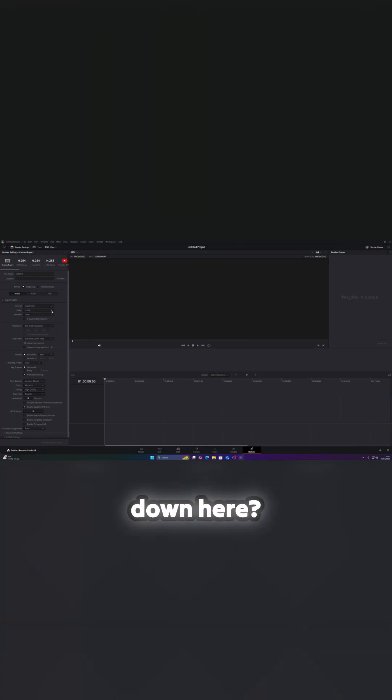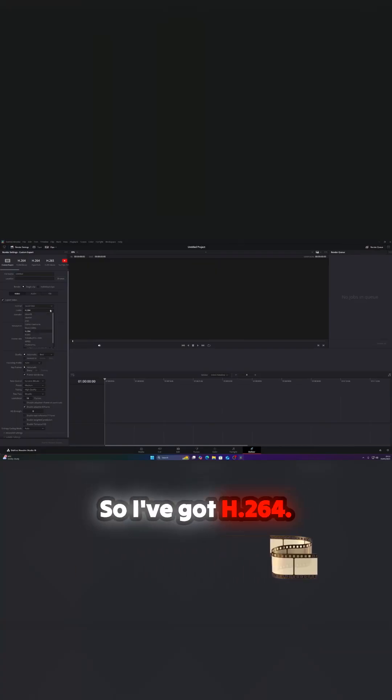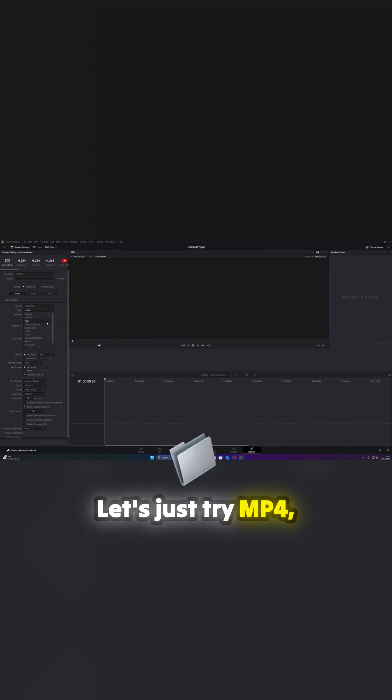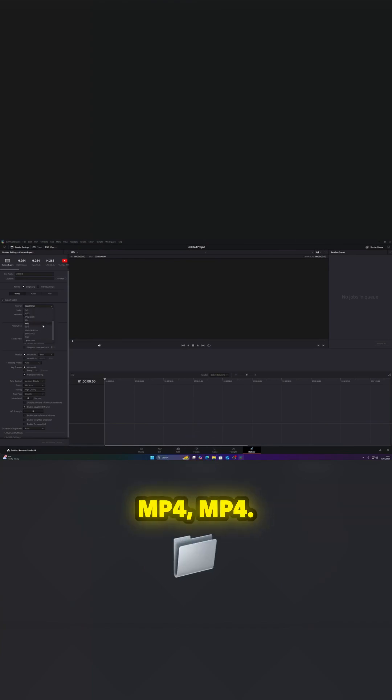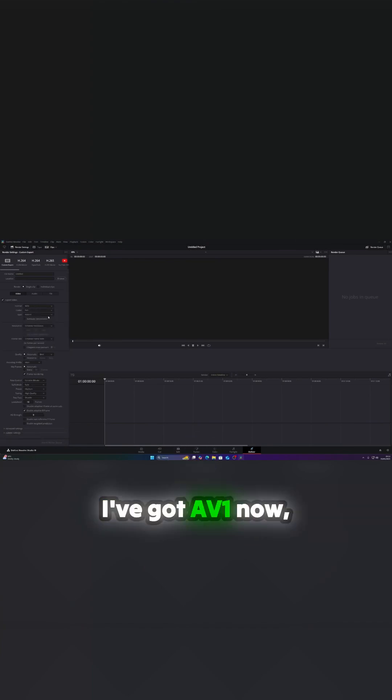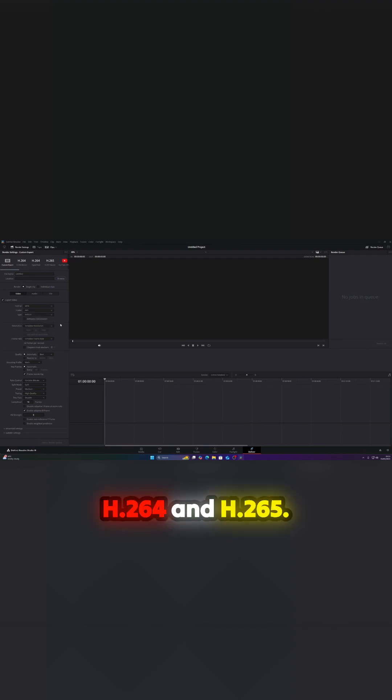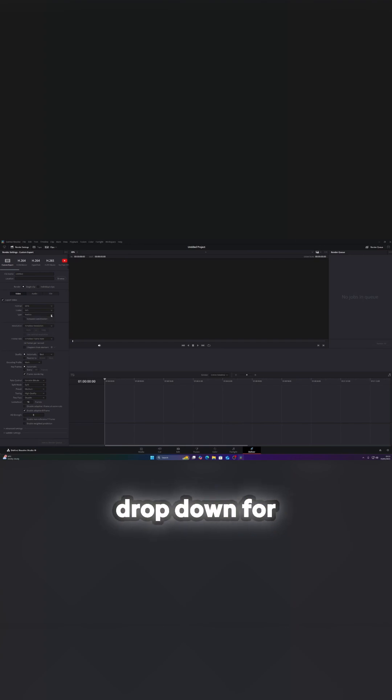But let's have a look for the delivery codecs. What have we got down here? So I've got H.264, let's try MP4. I've got AV1 now, H.264 and H.265. I don't have a dropdown for anything AMD-ish.